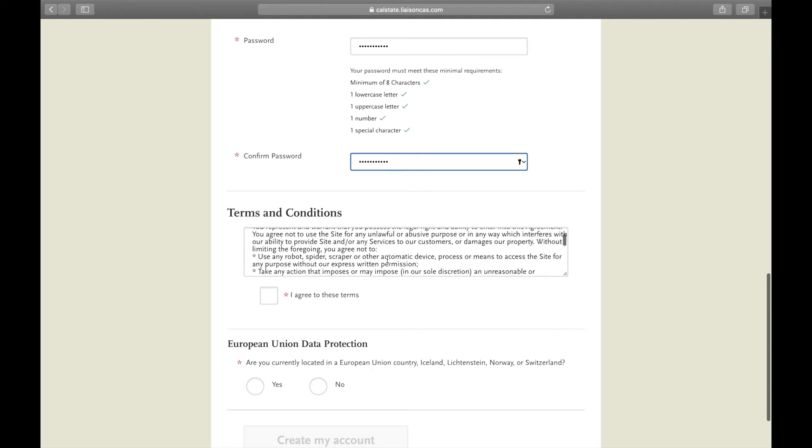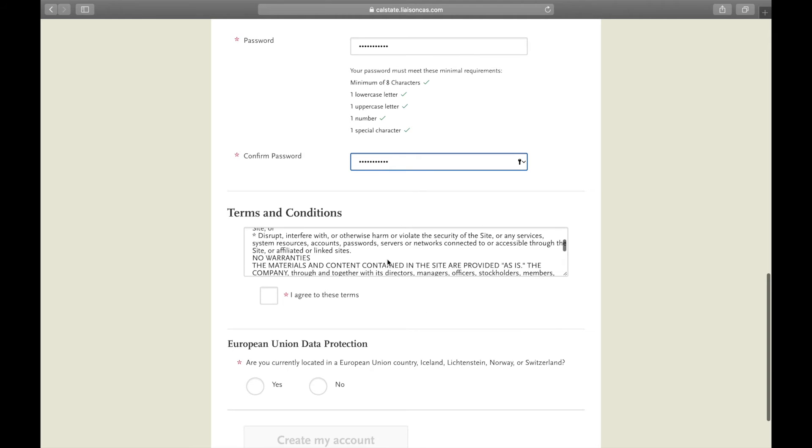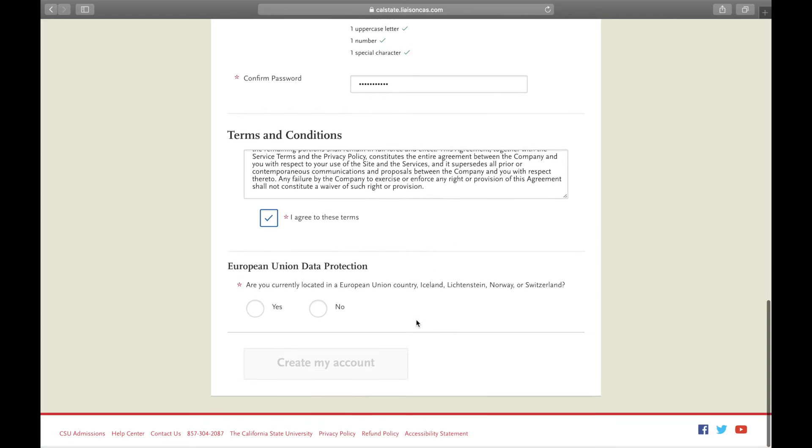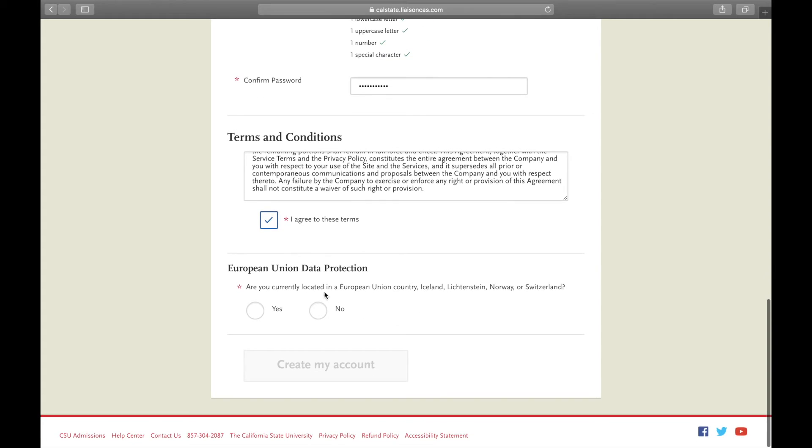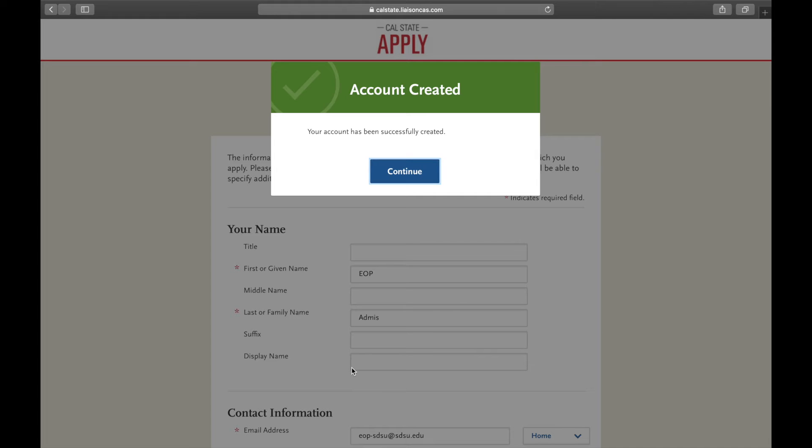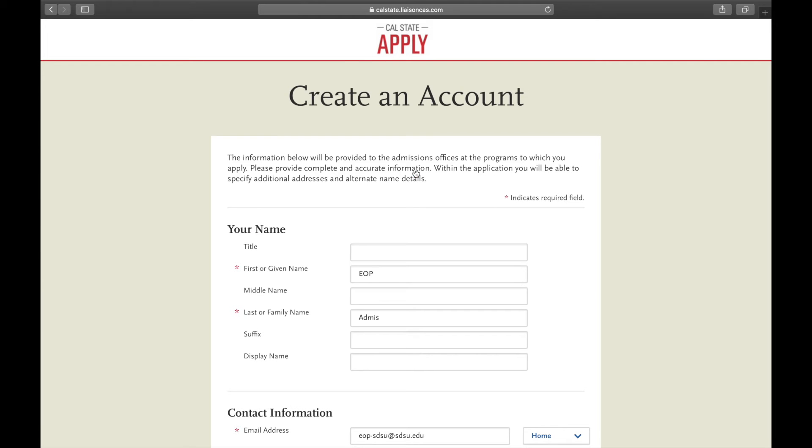Once you finish, go through the terms and conditions and agree to them. If you are located in a European Union country, click yes, but we are not so click no. And there you go, your account has been created.